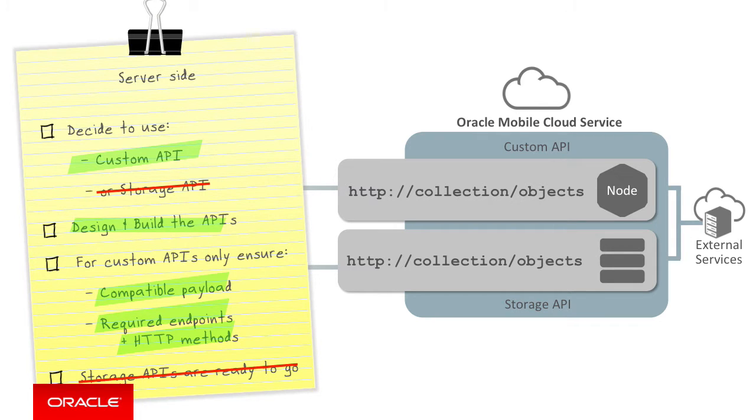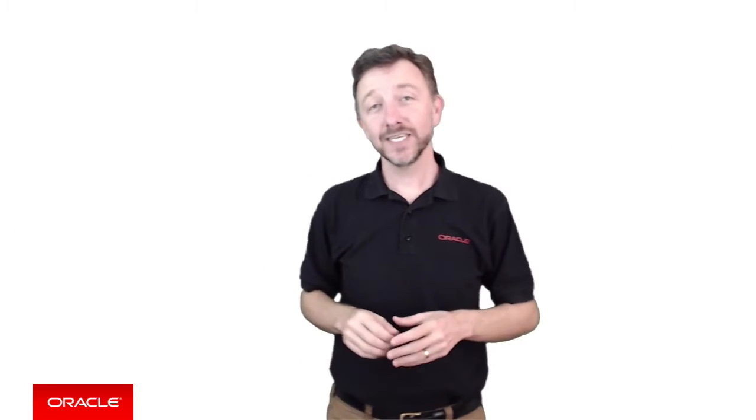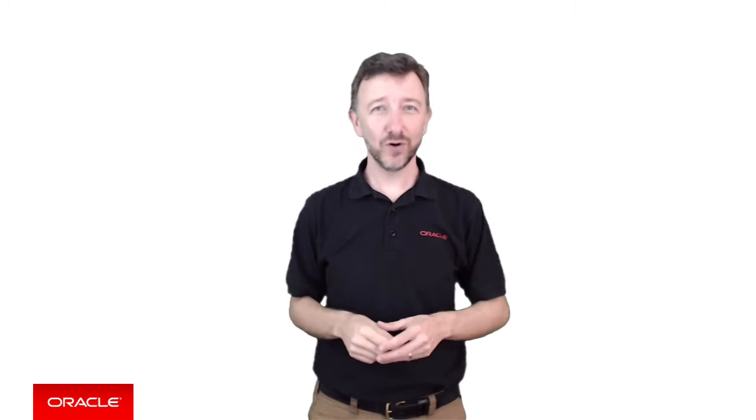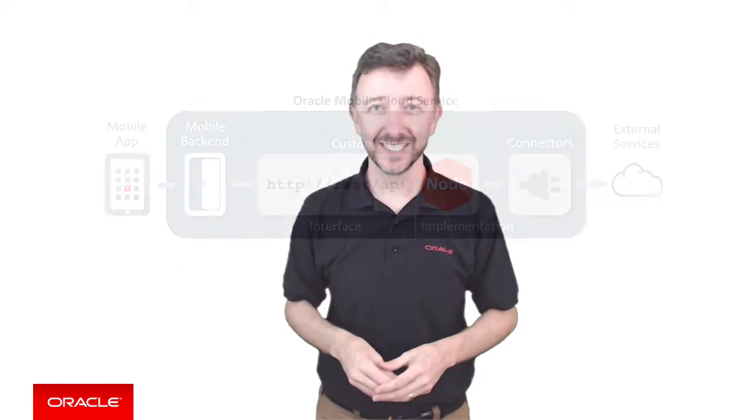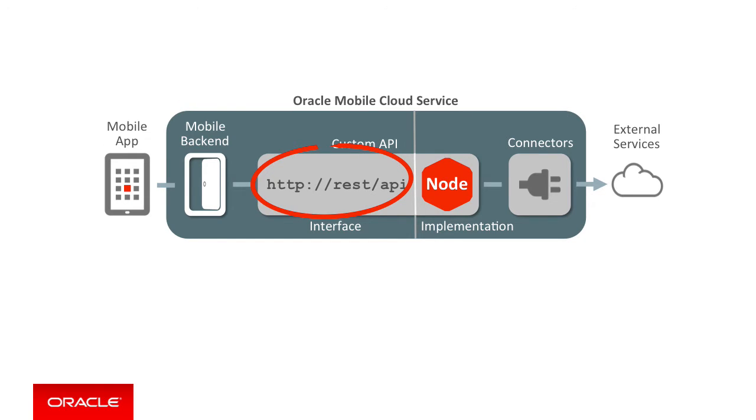We'll cover storage APIs in a later video. Now, in considering custom APIs, I'm sure you've watched all the previous episodes on what an MCS custom API is. You know that custom APIs are made up of an interface, a REST API, which exposes to the mobile client the collections and objects as endpoints that the custom API provides, and the custom API's node implementation in code, which does the grunt work of the API.